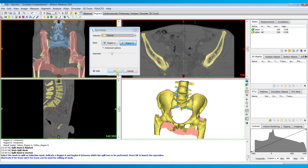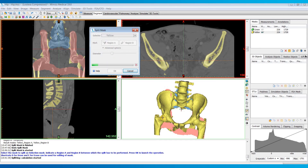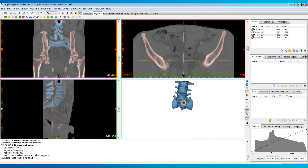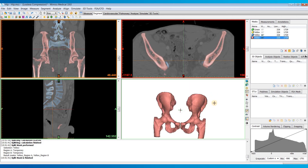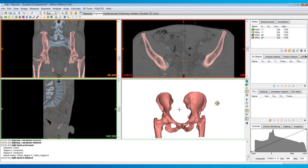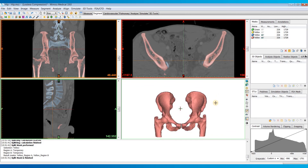I'm going to hit OK. You can see it has split off the sacrum for us — we now have two new masks: the blue one with the sacrum and the red one for region B that contains the pelvis and the femurs.